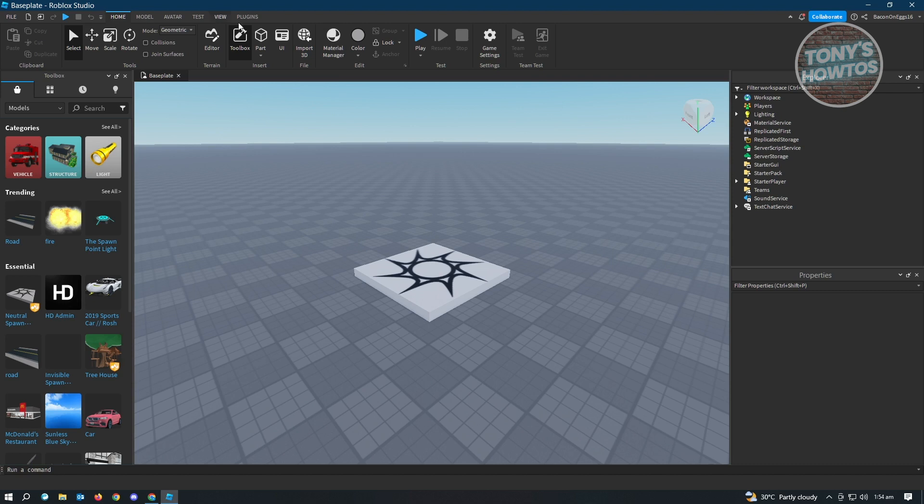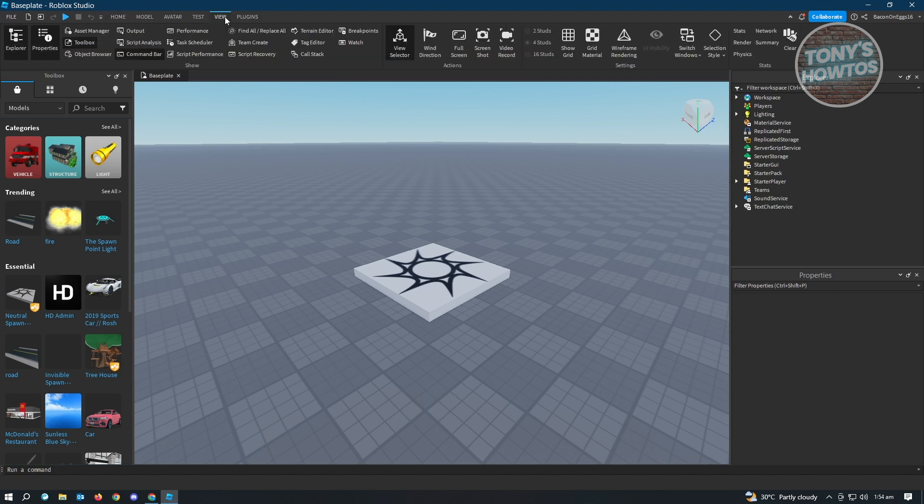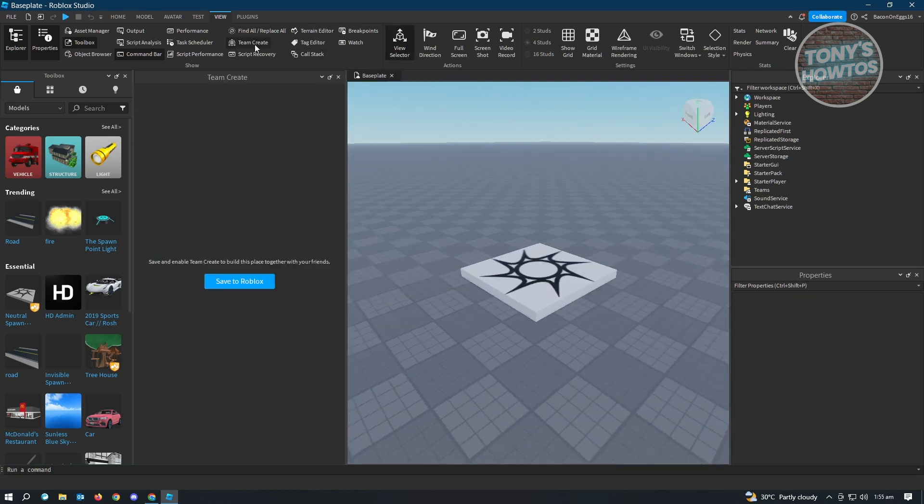So we're going to go to View here. Under View, you'll see different settings. Don't be overwhelmed here. What we're looking for is the Team Create option. Just click on that.